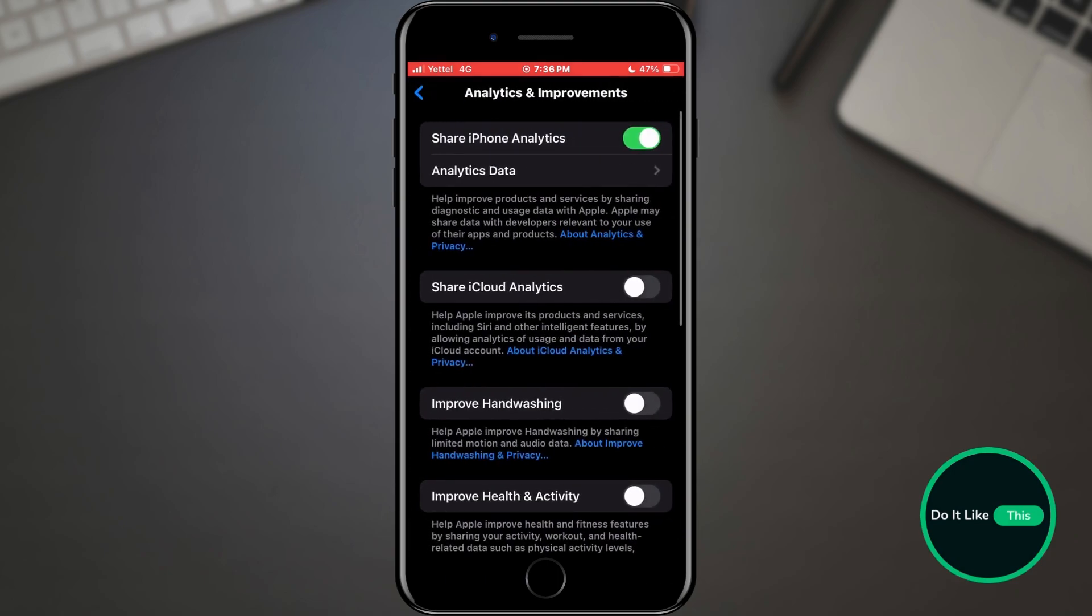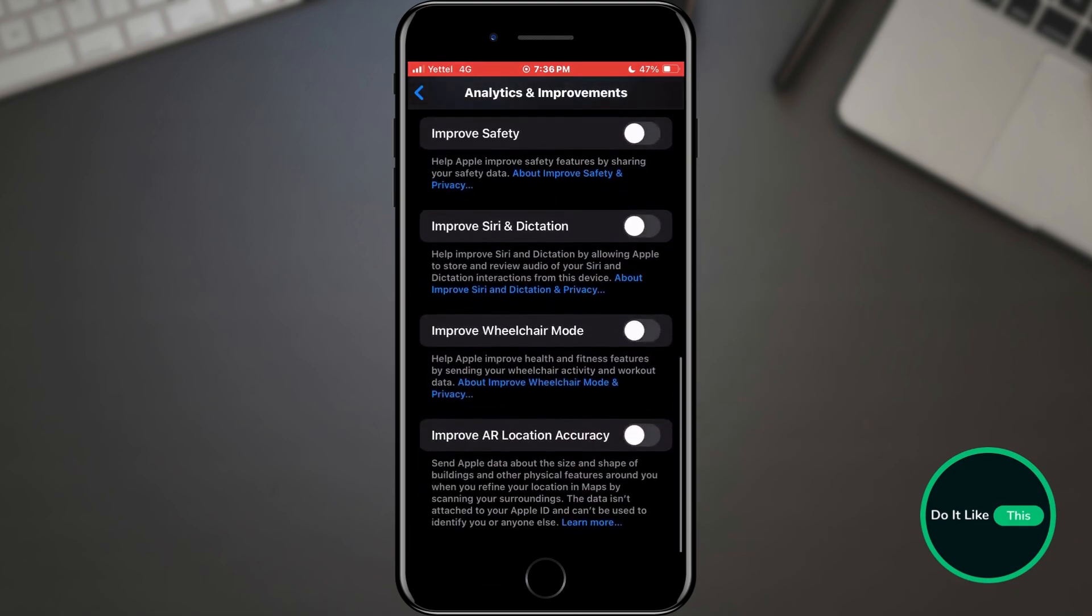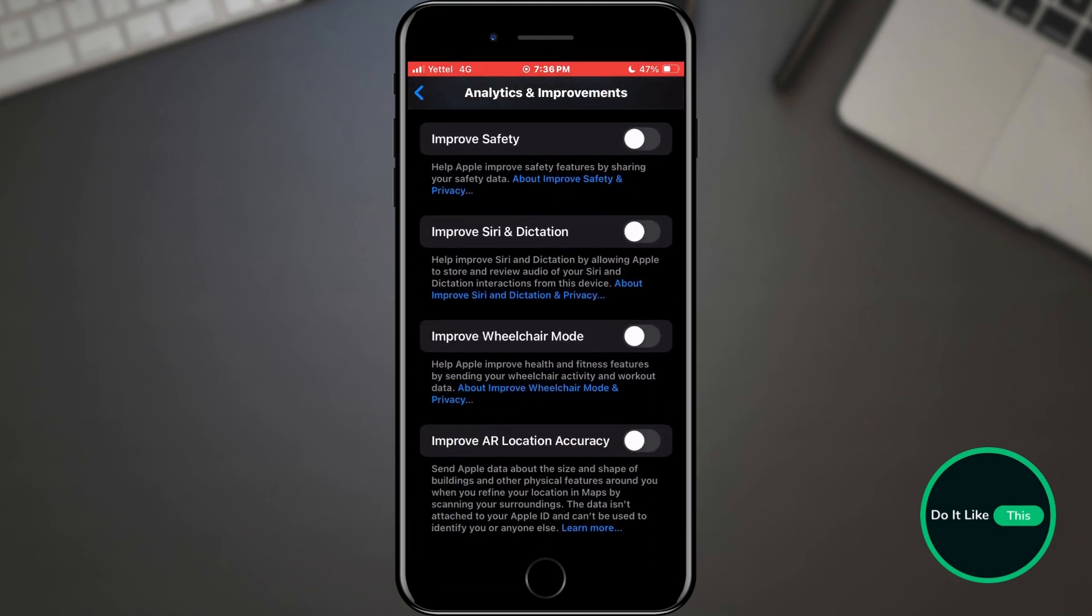A new window will open in which we need to find the option called Improve AR Location Accuracy. When you have found the option, make sure that it is turned off. If it is not, tap the switch to turn it off.